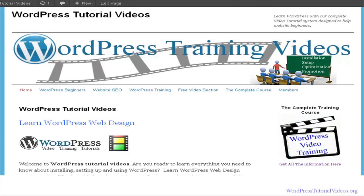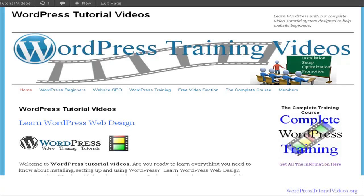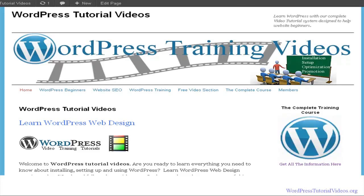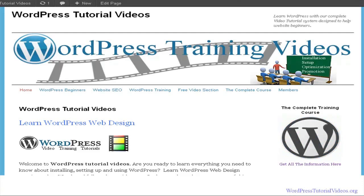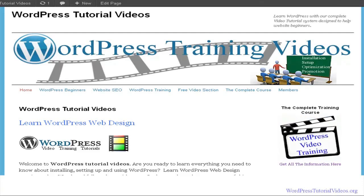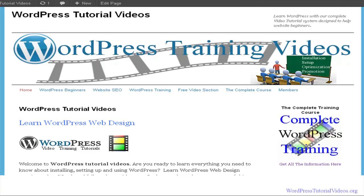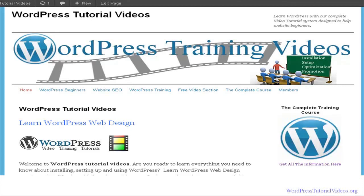Hi guys, welcome to the site, this is Courtney. This video is going to be one in the free video section and it seemed like an appropriate time to do this one since we're now moving on to putting in our video player and then we're going to be putting in a video. I decided to do this now because I think it's just perfect timing as you can see.